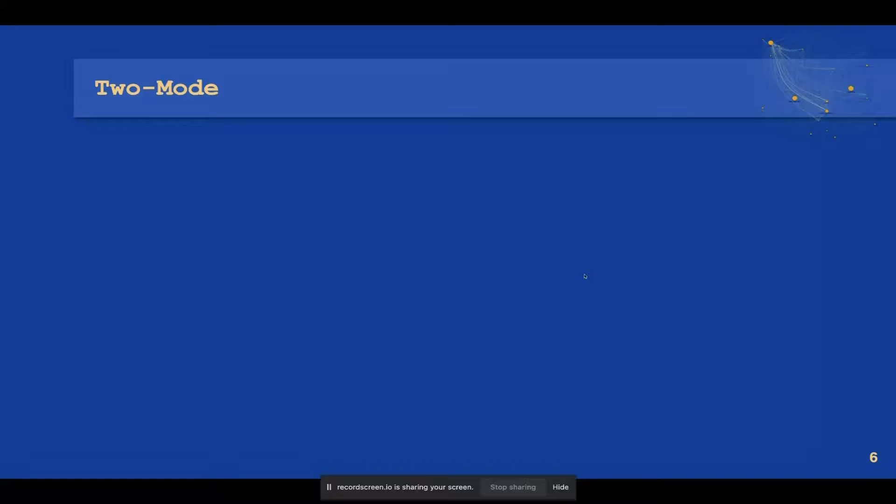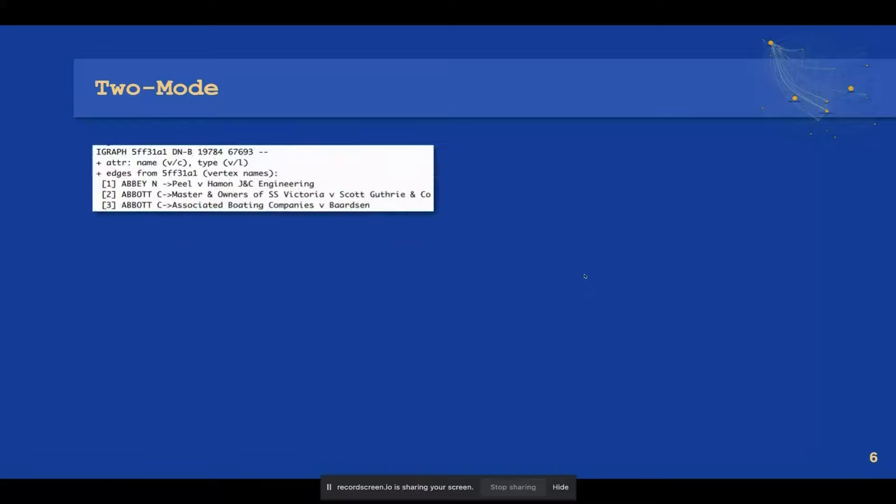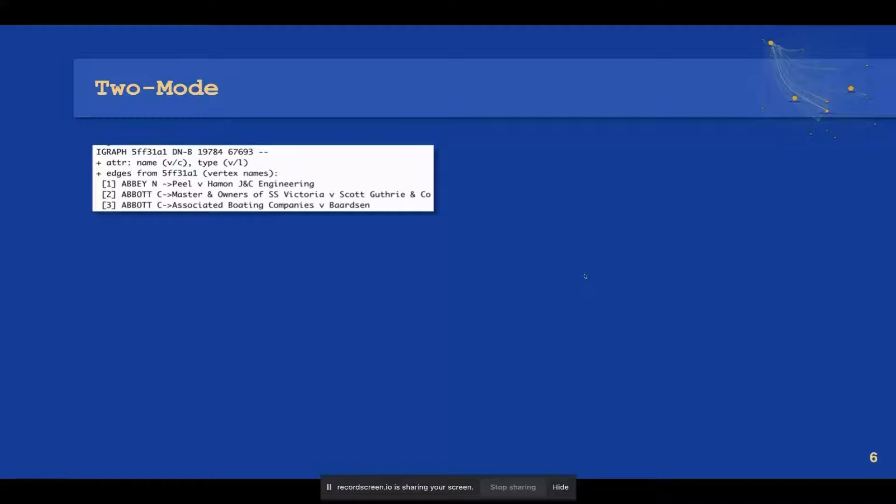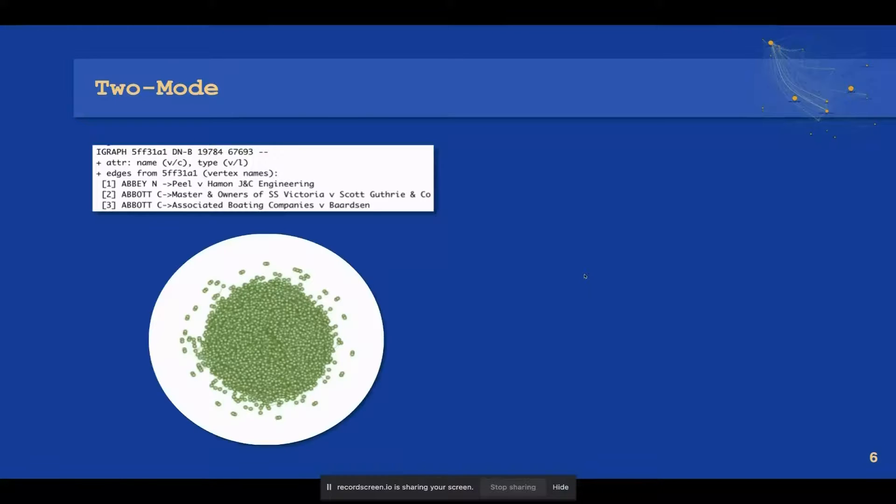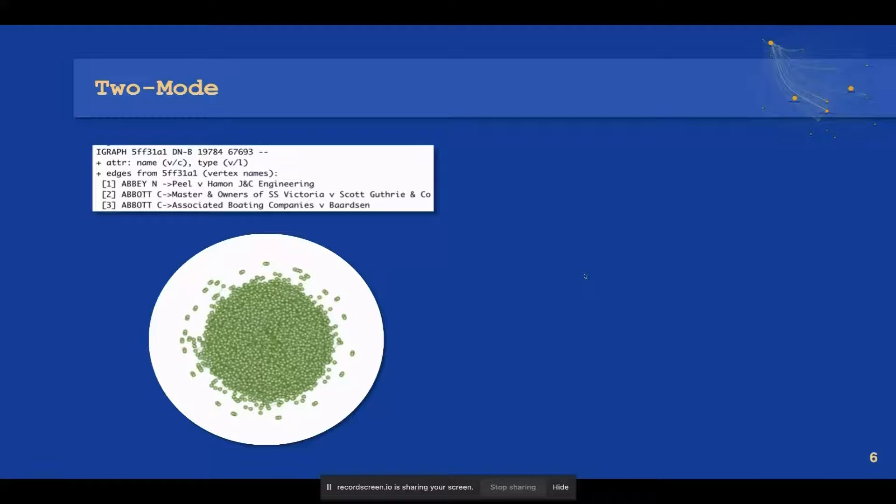The initial modeling approach was to deliver a two-mode network for the author and judgment fields from the transformed Fontes Juris text data. The result is a directed, named two-mode igraph network object as per the figure, with 19,000-odd nodes and 67-odd edges. The two-mode network resulted in a very sparse, low-density model.